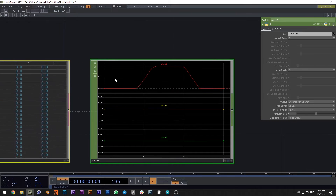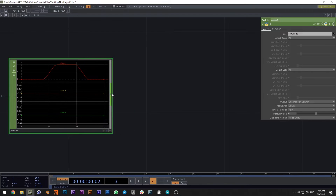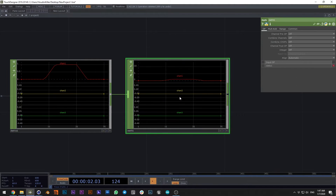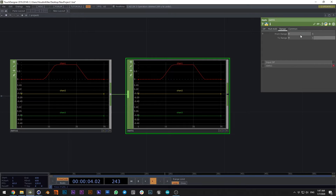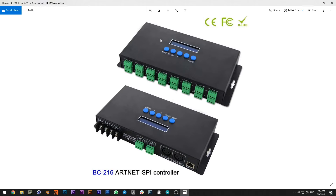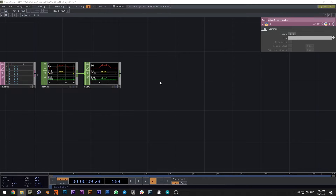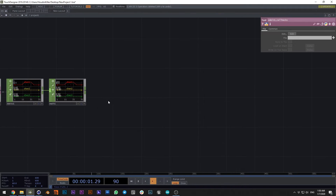Cinema 4D sends us values from 0 to 1, but the main data range is 0 to 255, so we need to multiply by 255. To control your LED strip you need an SPI controller. I will use this type of controller — it has 16 universes connected to all of my LED strips. You can use the simplest one, but you need to use an SPI decoder.